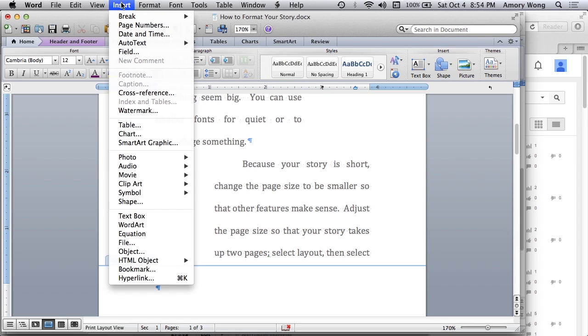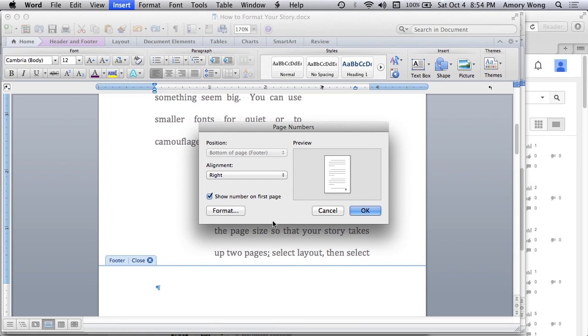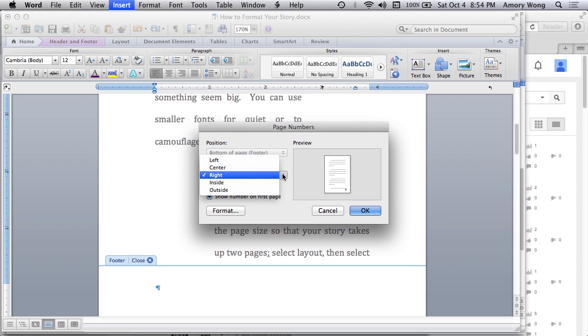Go to insert page numbers. And you can choose different ways to format it. Left, right, center. And we'll pick right.